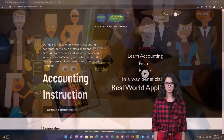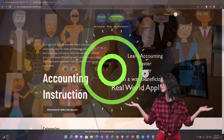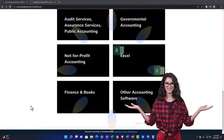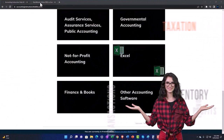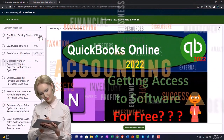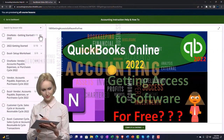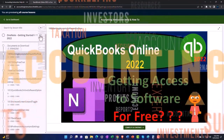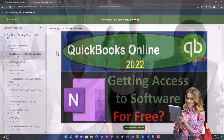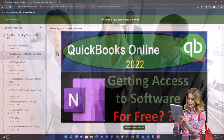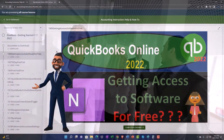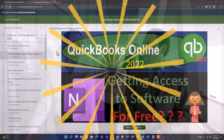Support accounting instruction by clicking the link below, giving you a free month membership to all of the content on our website, broken out by category and further by course, each organized in a logical, reasonable fashion. We also include added resources such as Excel practice problems, PDF files, and QuickBooks backup files when applicable.